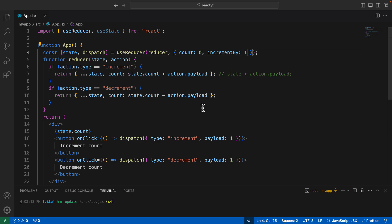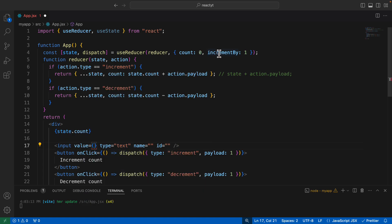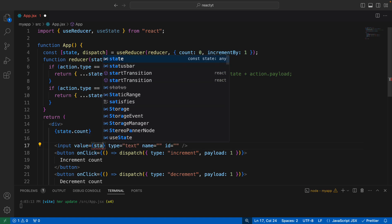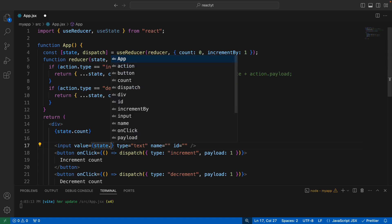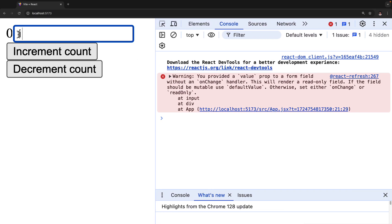I'll create an input field whose value is simply the `incrementBy` value. To access it, I just write `state.incrementBy`. Now the `incrementBy` value is displayed in the input field, but the problem is you cannot change this value yet.